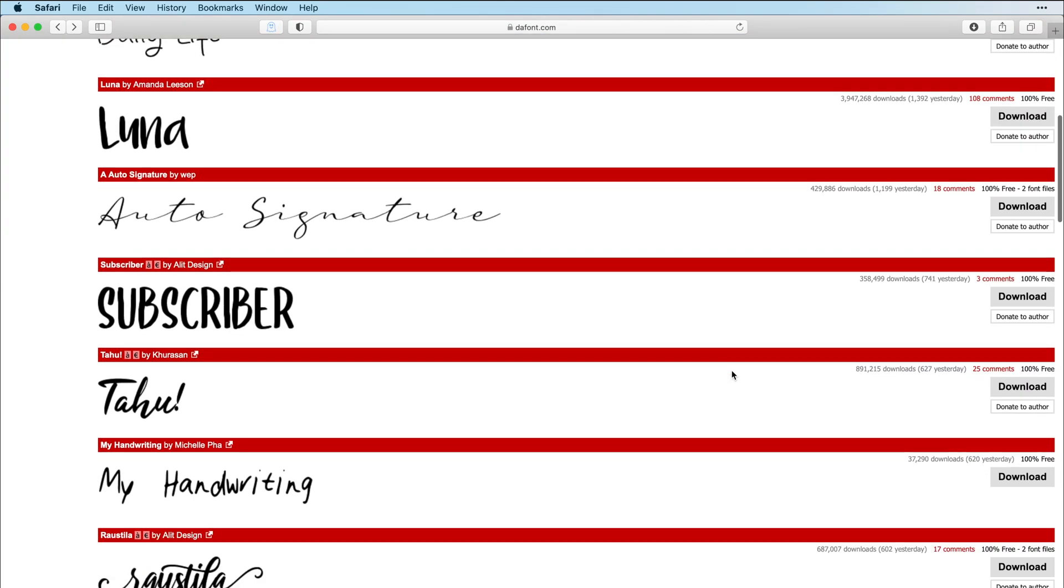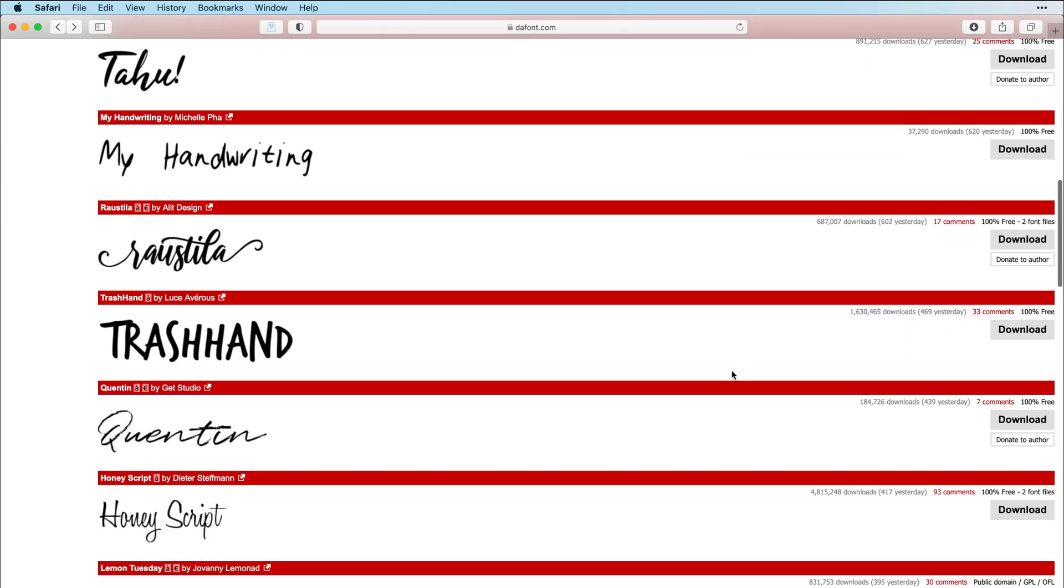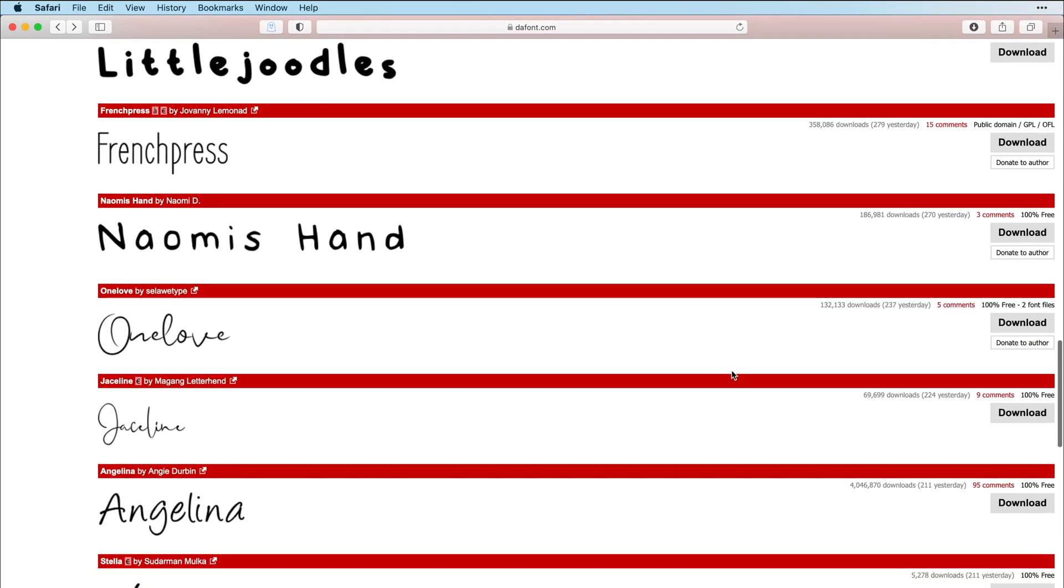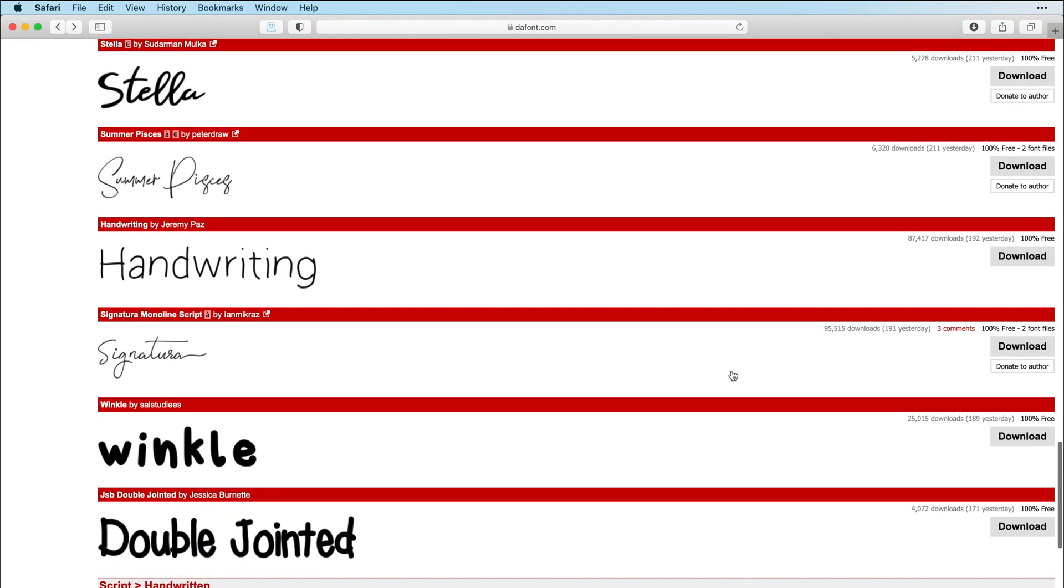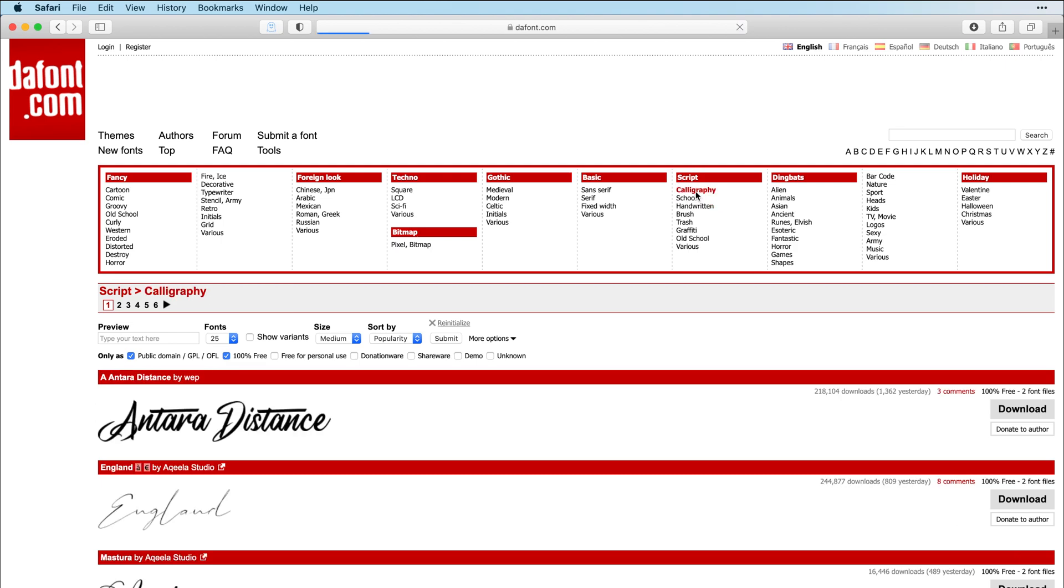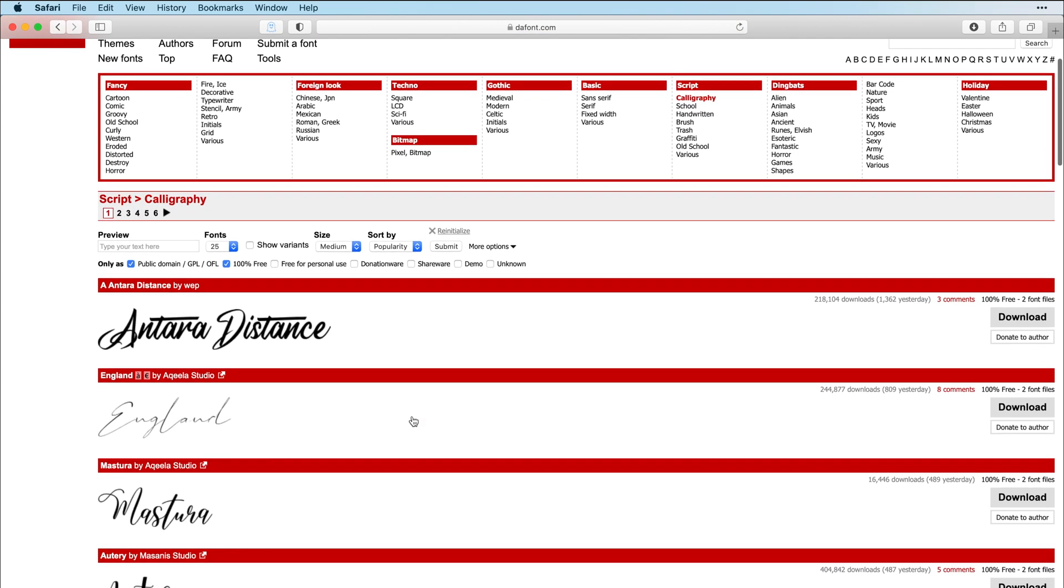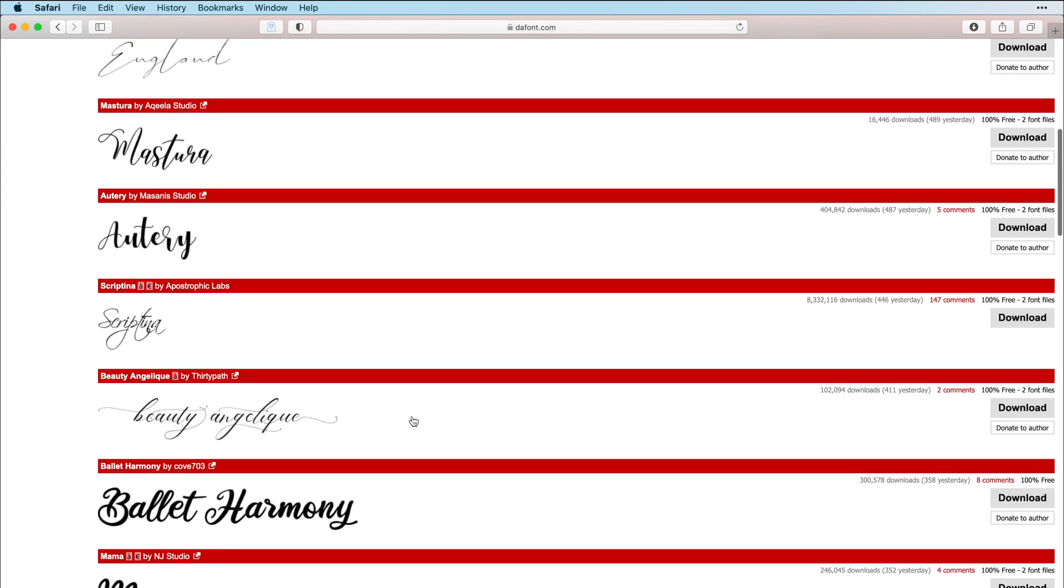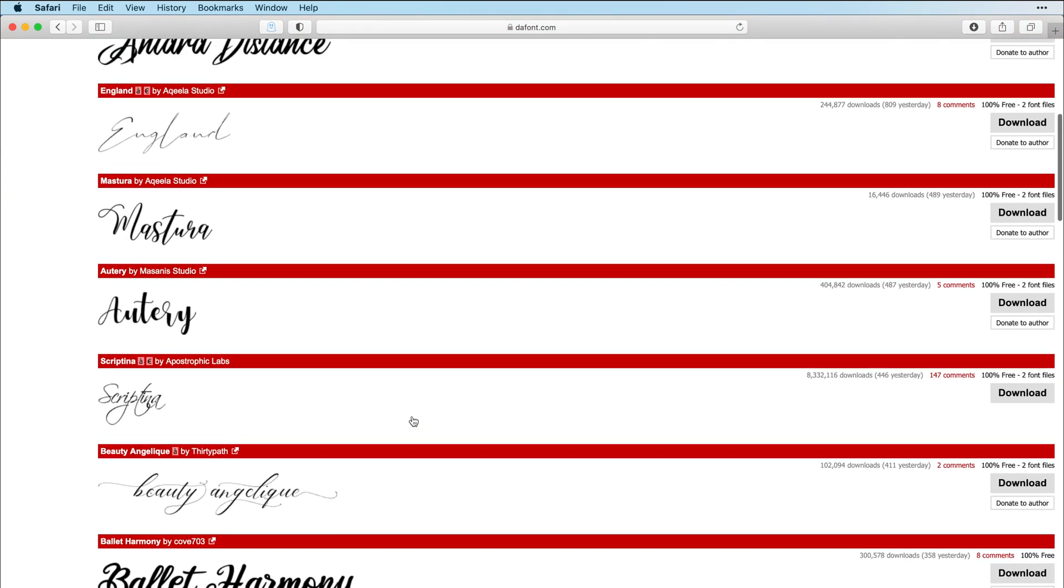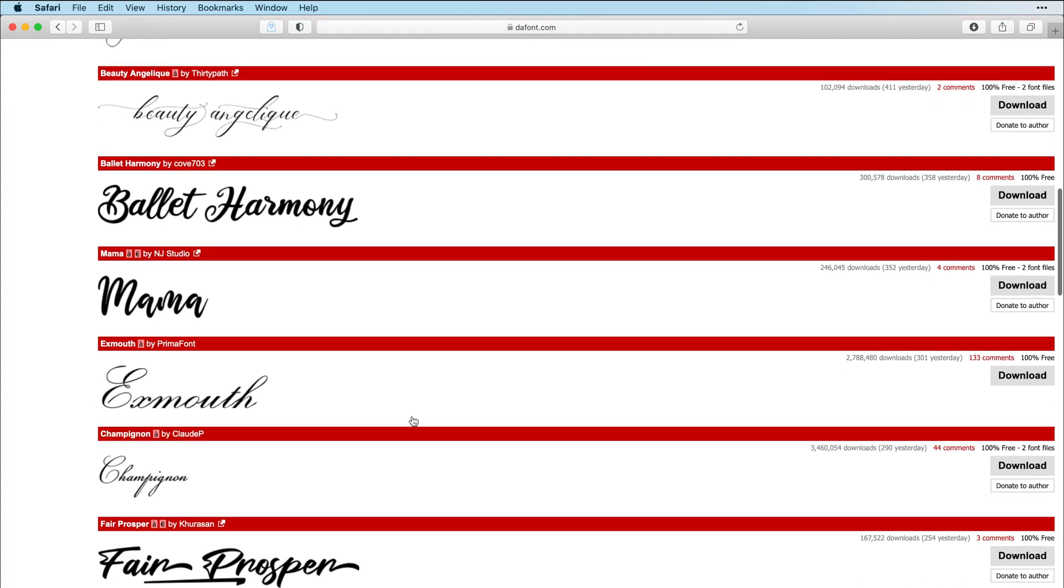Let's go back. So any of these, 100% free. Let's look at some other categories. Let's go to calligraphy. And these are showing up from the most popular to the most downloaded.